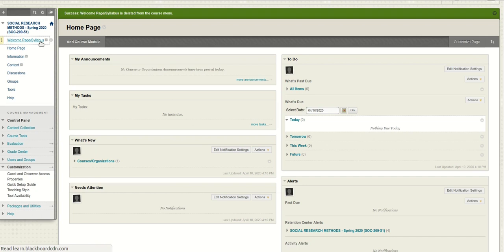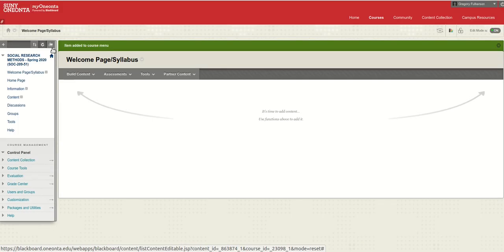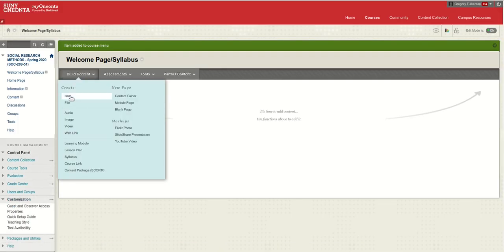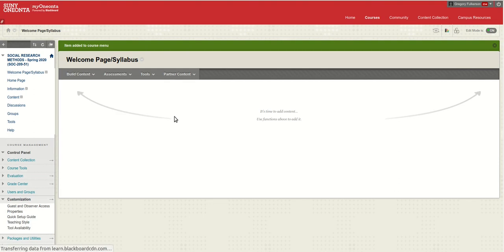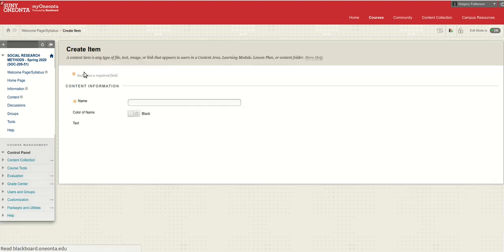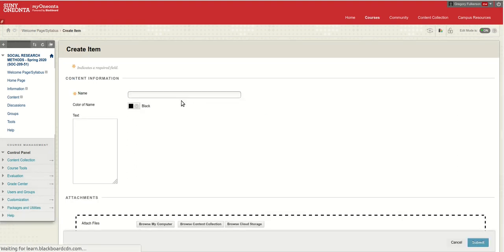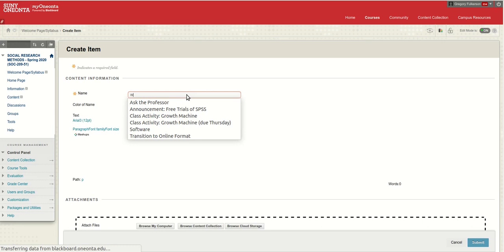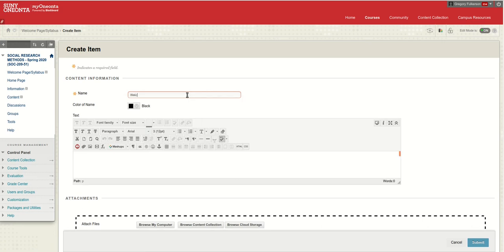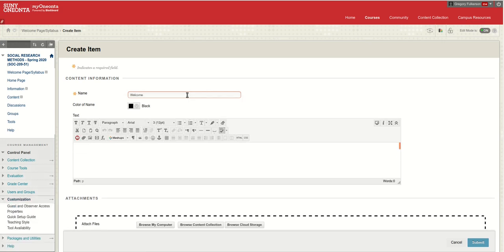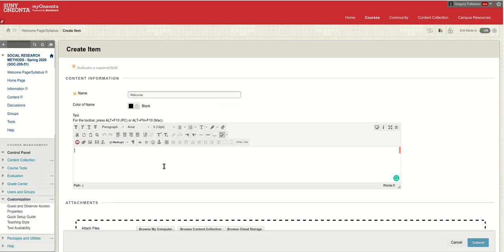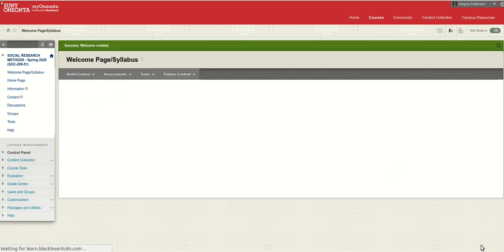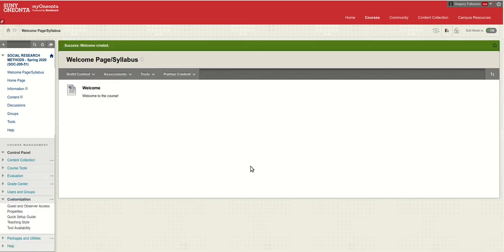Let's click on that and what we're going to do is we're going to build an item, and that is where we're going to write our welcome message. I'm not going to write a lengthy one for now, but just to put something on the page. Welcome to the course, and of course you want to get a little more involved than that.